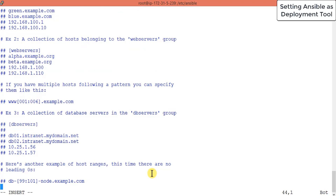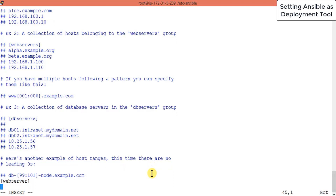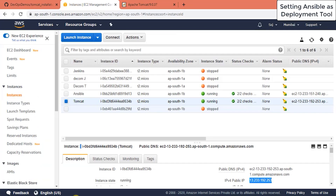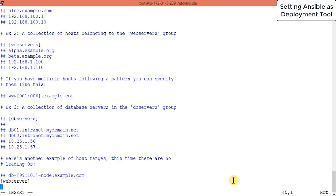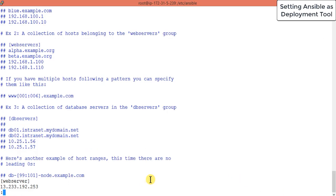Set up a group called webservers. Inside a group you can add any number of IP addresses or instances. Right now we have only one instance, so just put the IP address here. That's it — your node has been set and Ansible will now recognize your node.